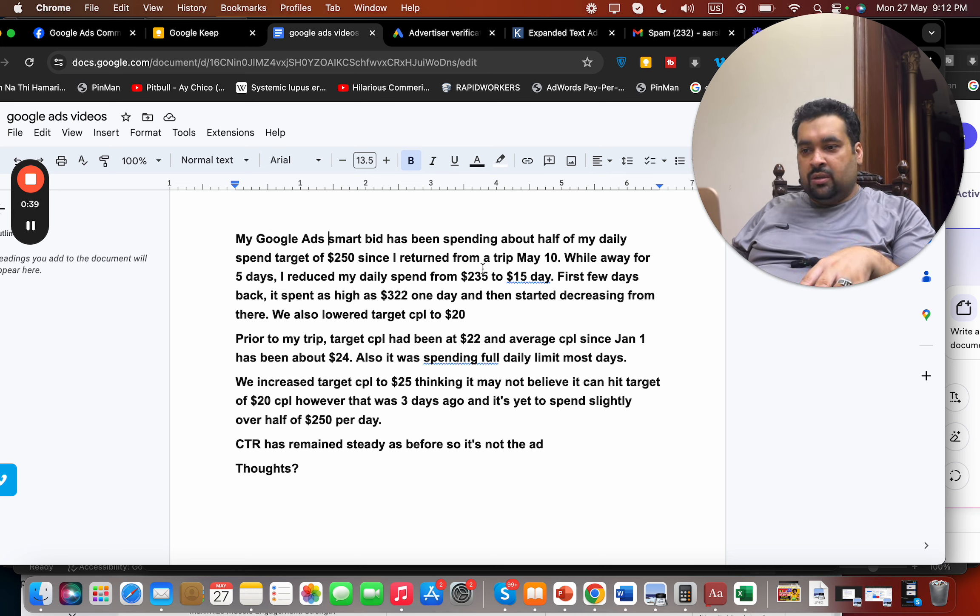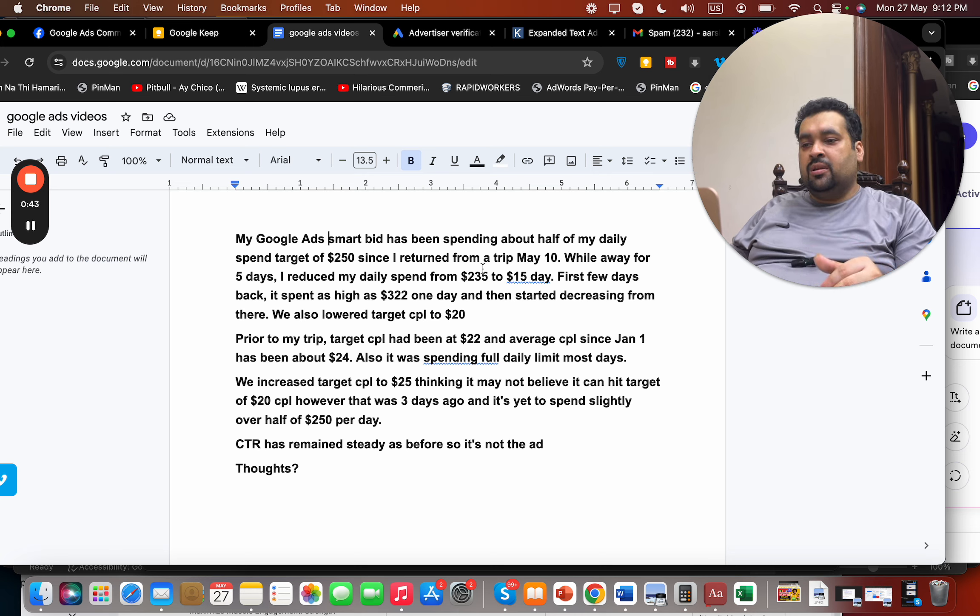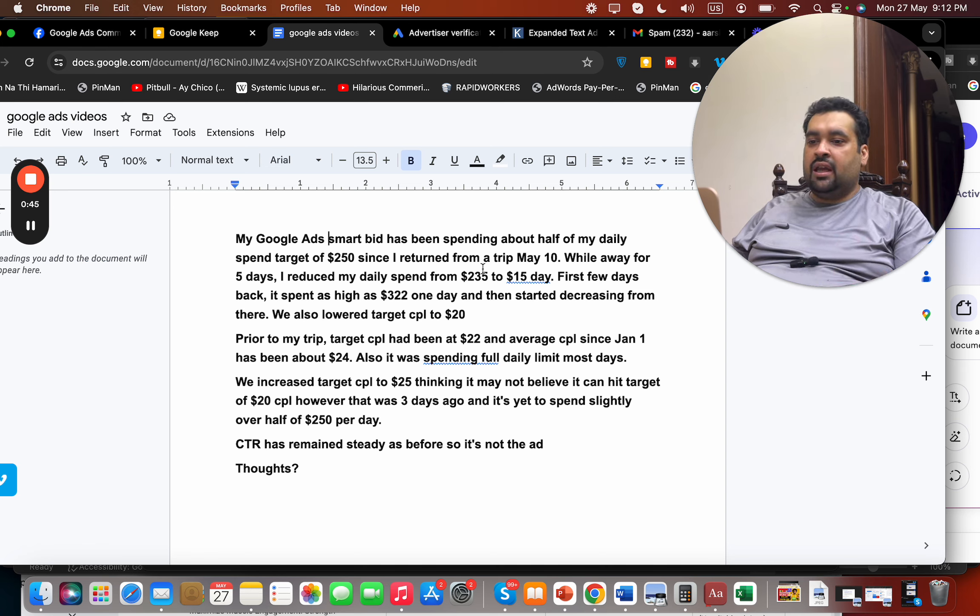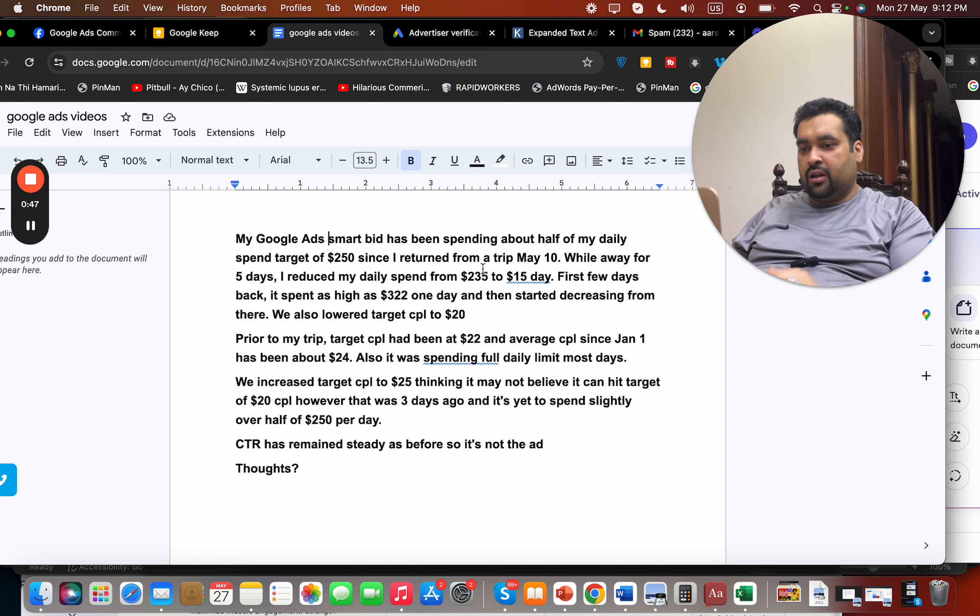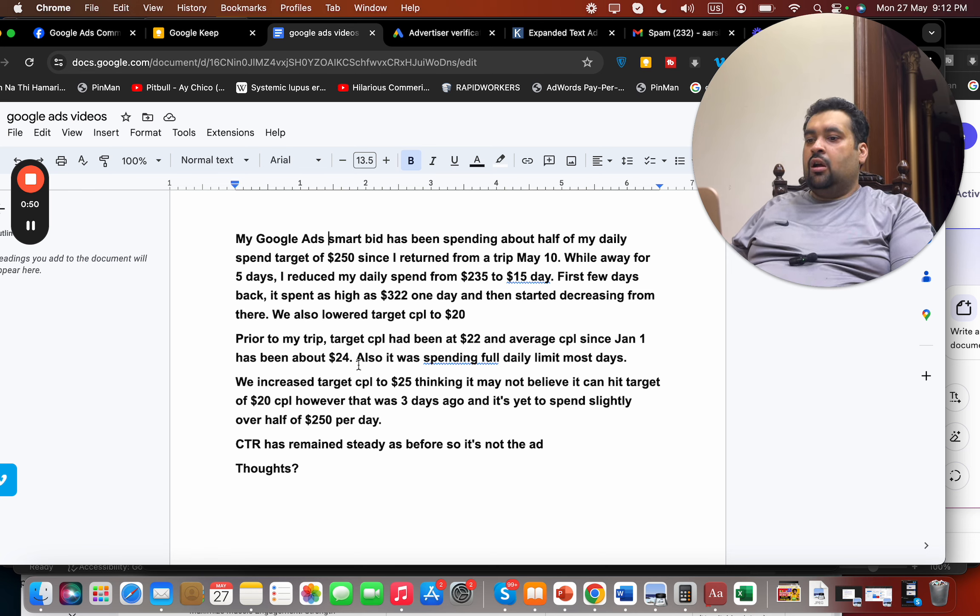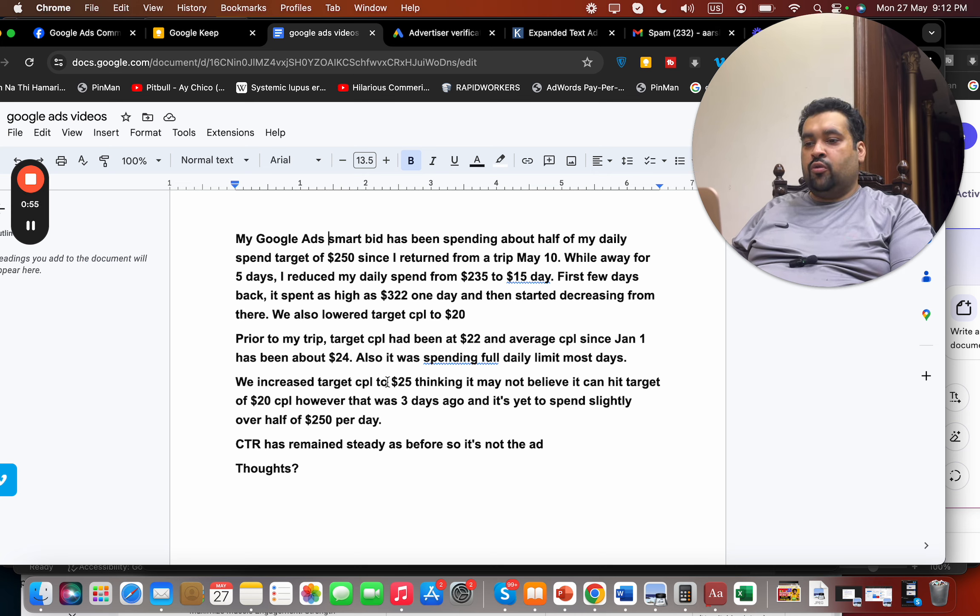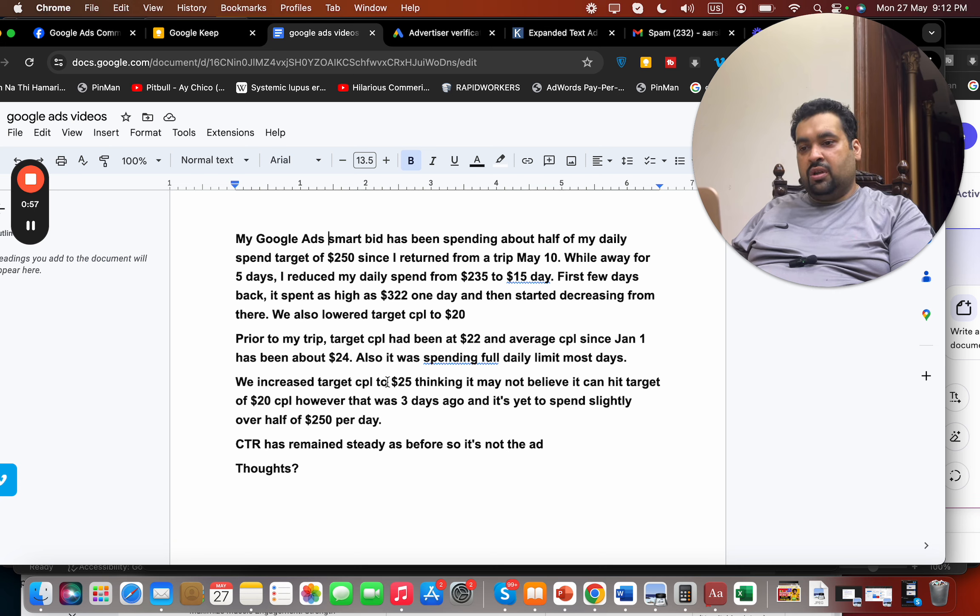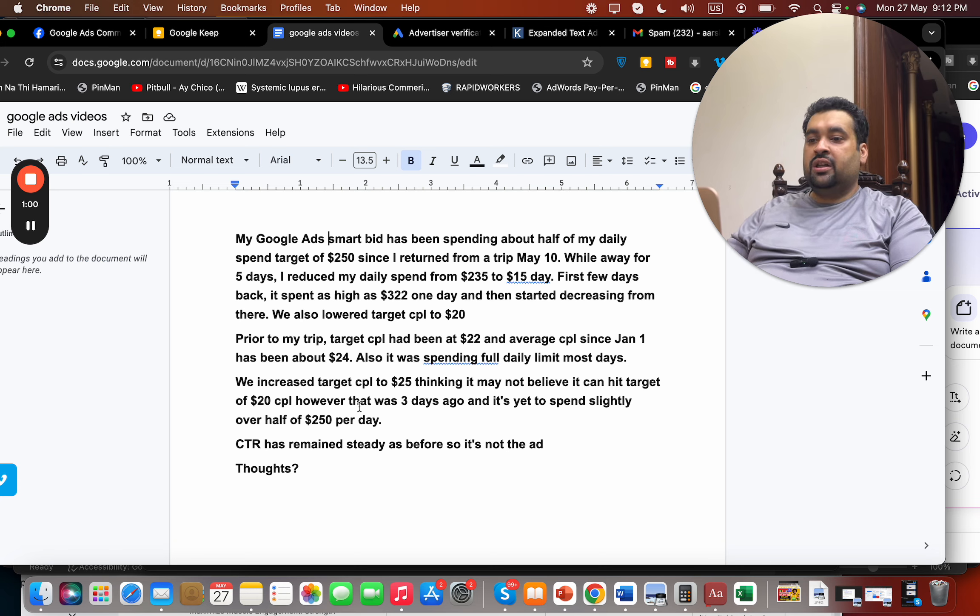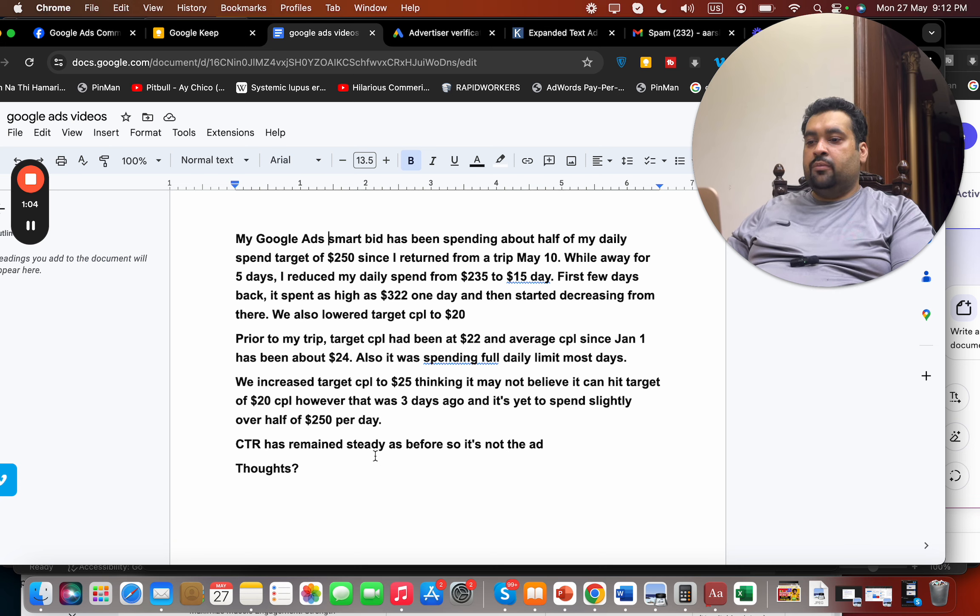We also lowered target CPL, which means cost per lead, to $20 prior to my trip. Target CPL had been at $22 and average CPL since January has been about $24. Also, it was spending full daily limit most days. We increased target CPL to $25 thinking it may not believe it can hit target of $20 CPL. However, that was three days ago and it's yet to spend slightly over half of $250 per day.